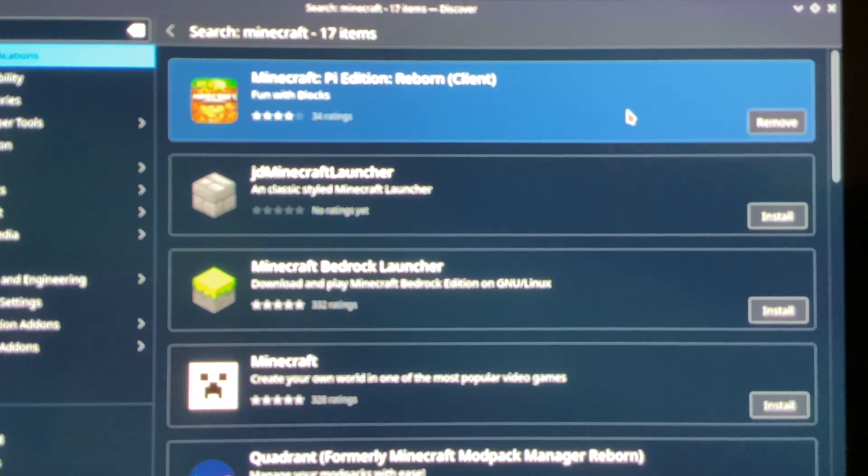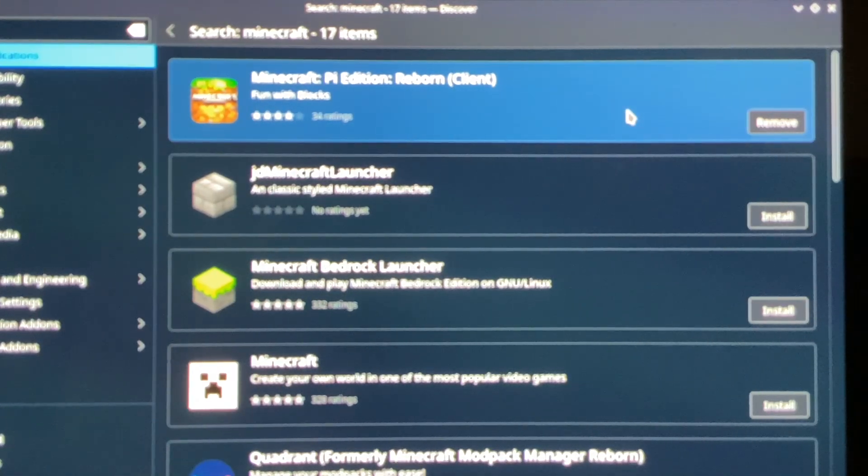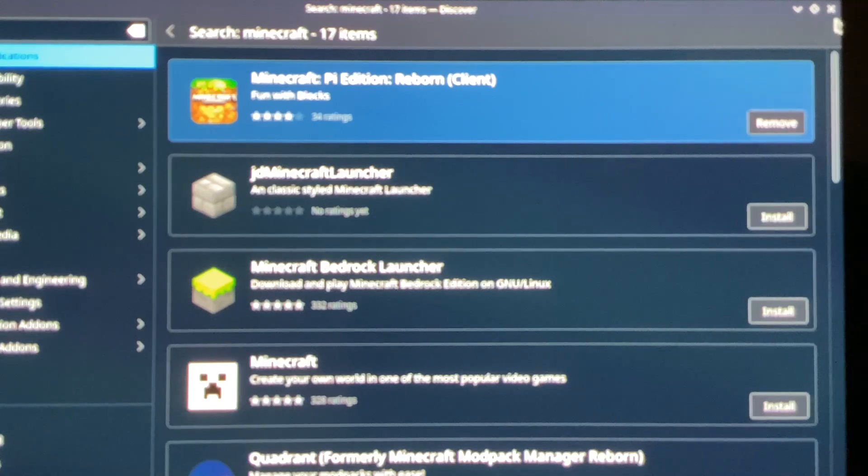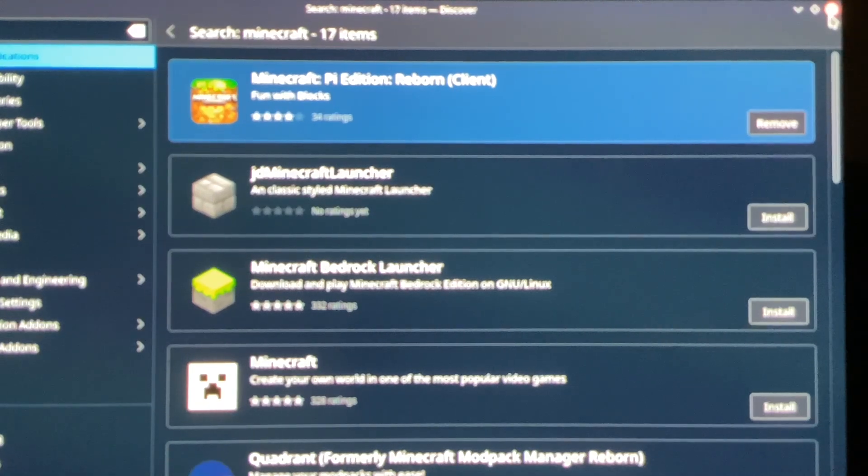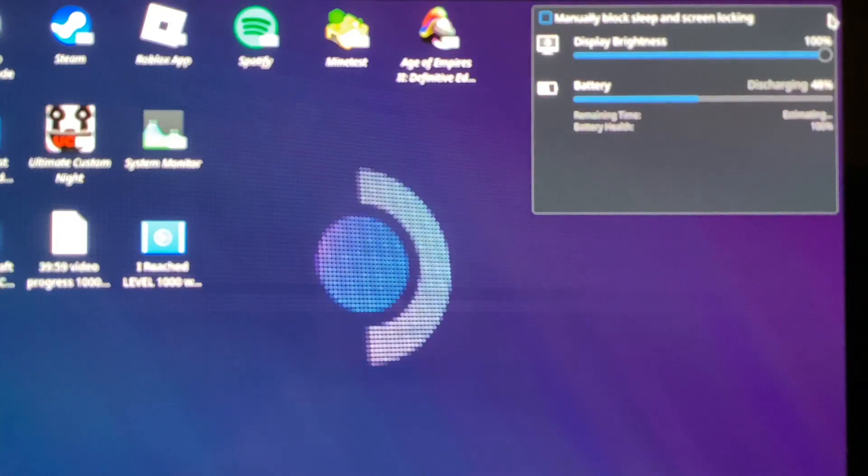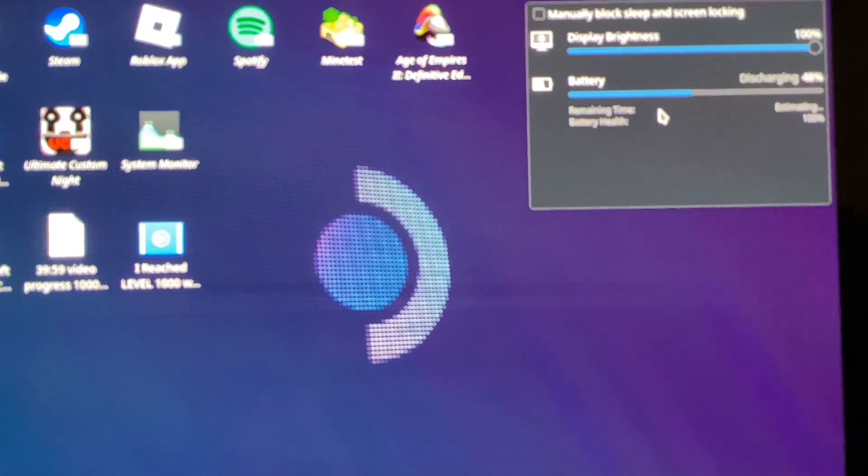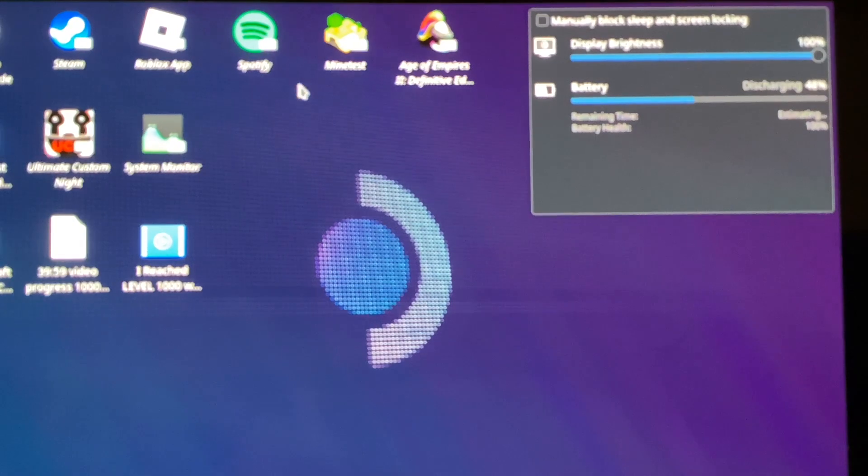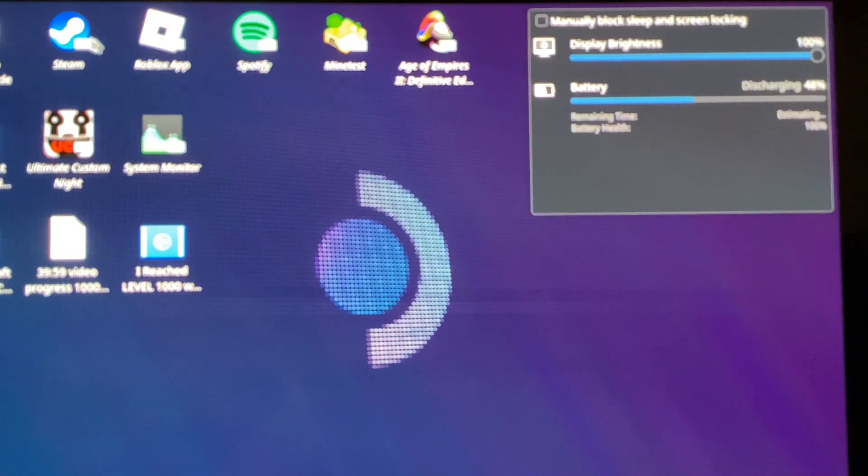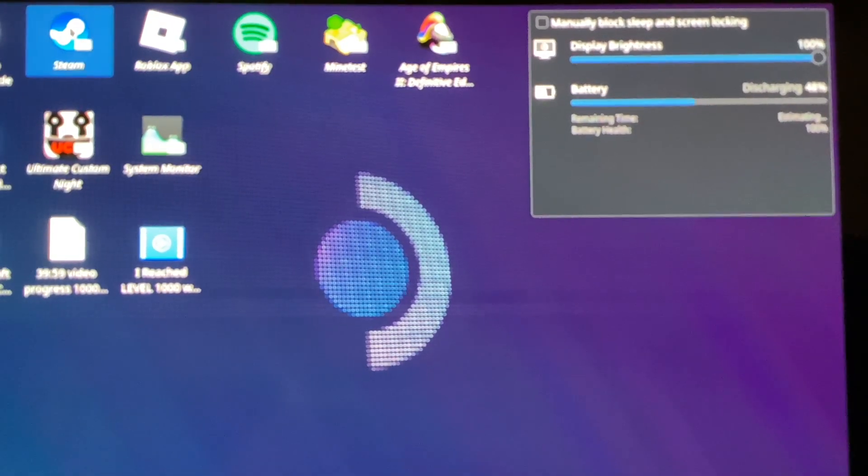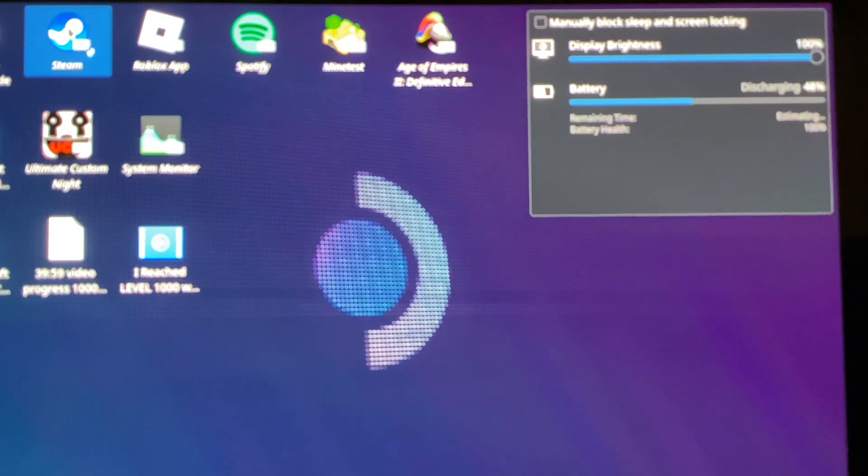Once you're installed, we're not done now that it's installed. What you are going to do now is hit the X. Close that once it's installed. Do not launch it. Now that it is installed, you are going to open Steam.